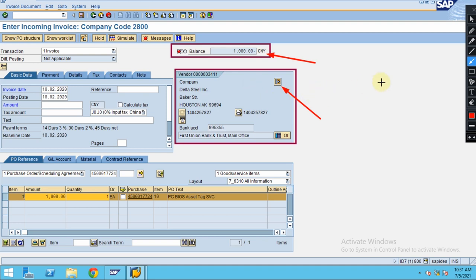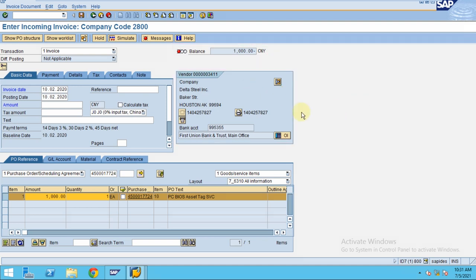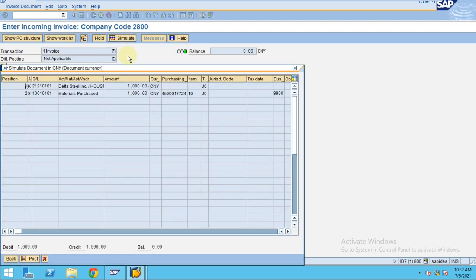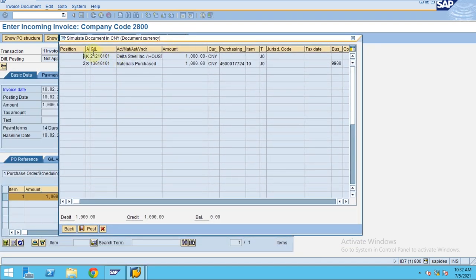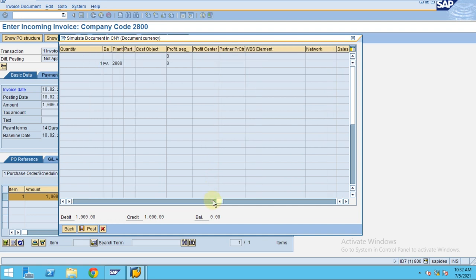After you enter, click here and enter the amount 1000, click OK — now it turned to green. If you see here, click on Simulate. Now you can see this is the vendor line item and this is a GL line item. The system is crediting the vendor and debiting the GL account.